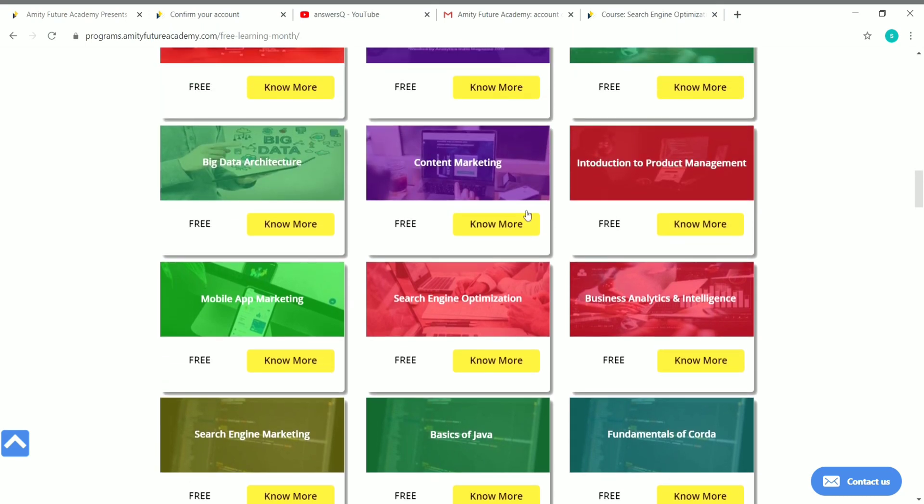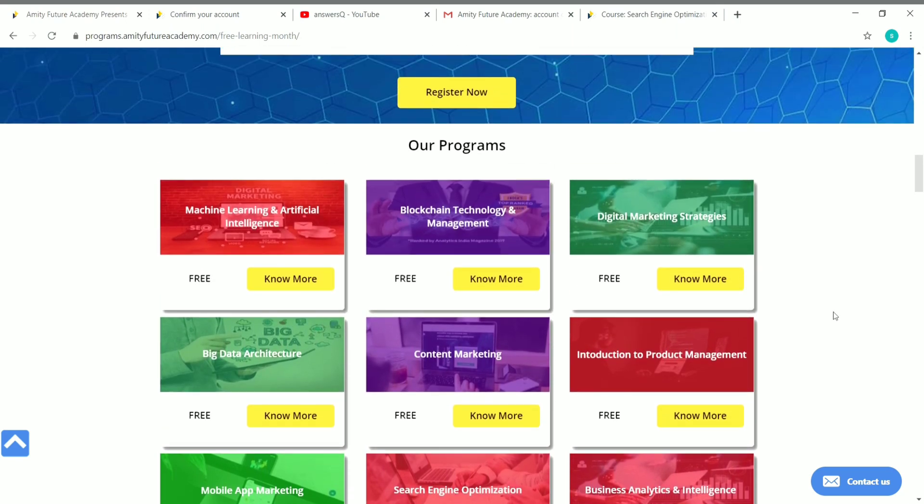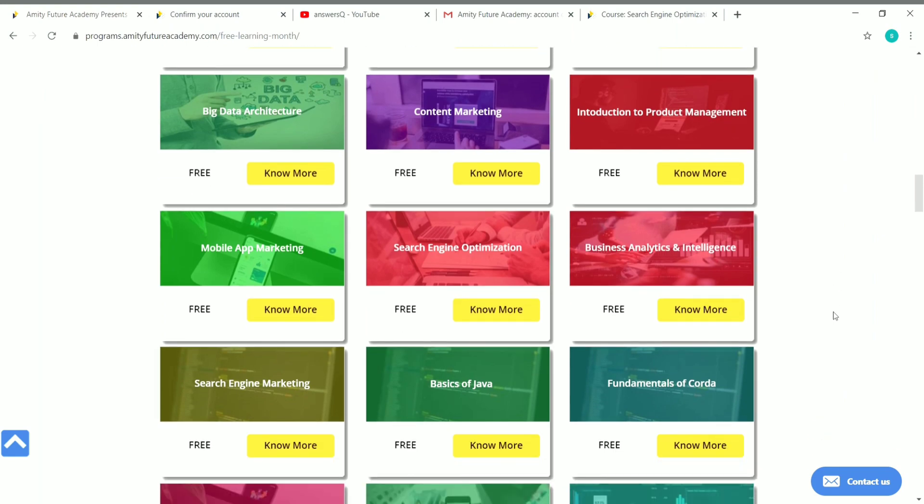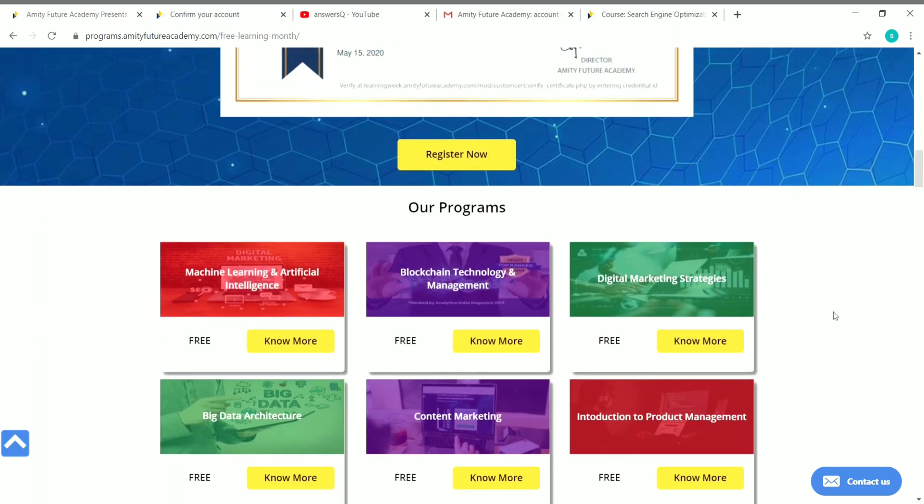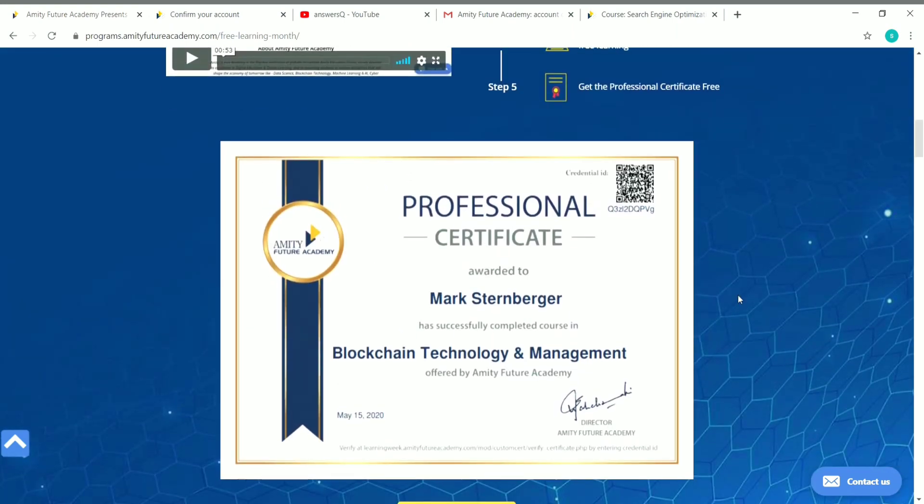You can see here all the courses list: Mobile App Marketing, SEO, Content Marketing. All these courses are very unique and trending courses. Machine Learning and Artificial Intelligence, Blockchain Technology, Digital Marketing, Big Data, Content Marketing. Every course on this platform is like a futuristic course which will be helpful in the future for you all. So make use of this opportunity. Enroll in a course that you like, complete it, and receive a professional certificate like this.